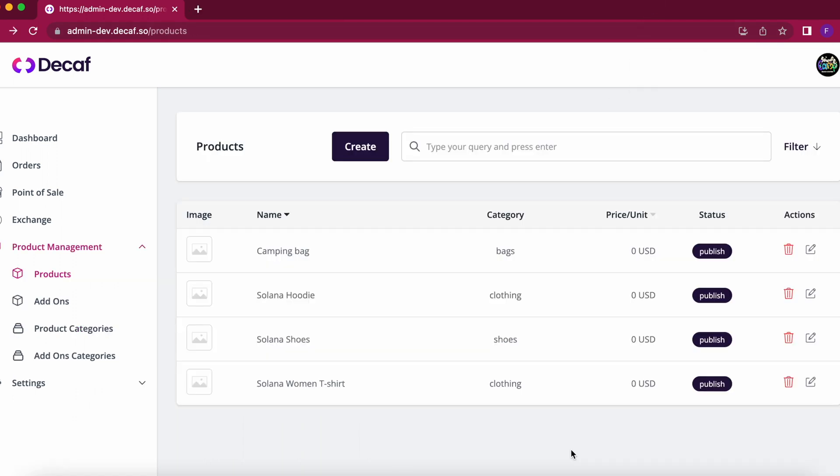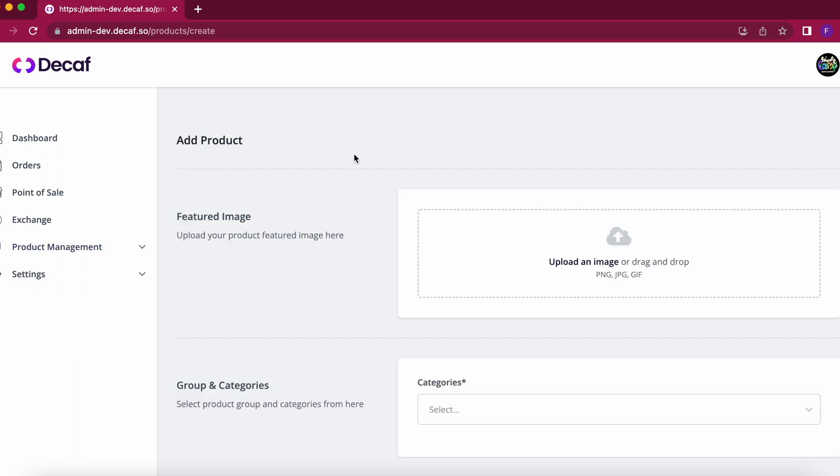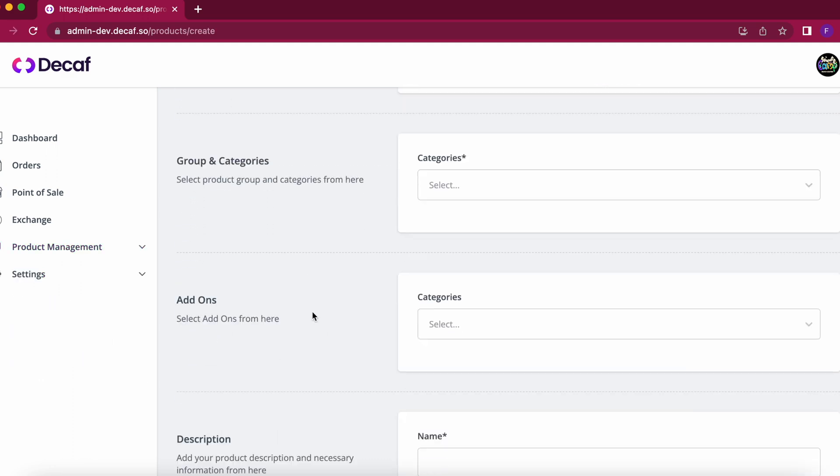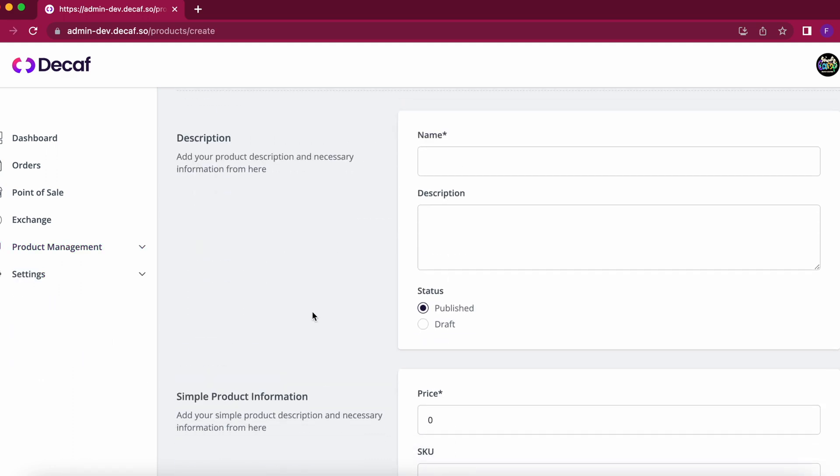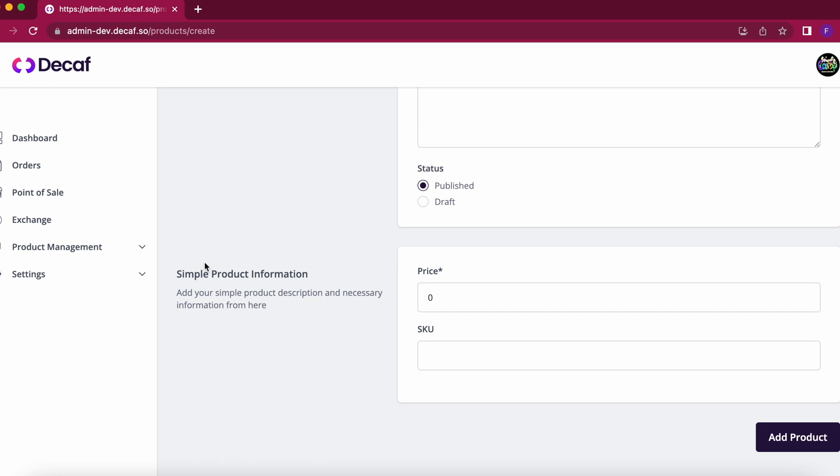And here we have the four imported products from Square but if you don't have Square you can just create a product manually by filling the necessary information.